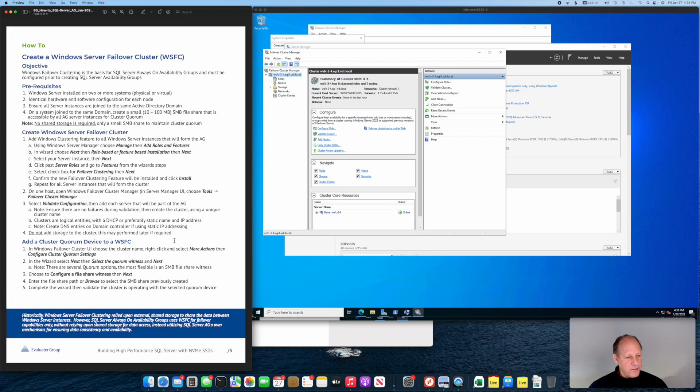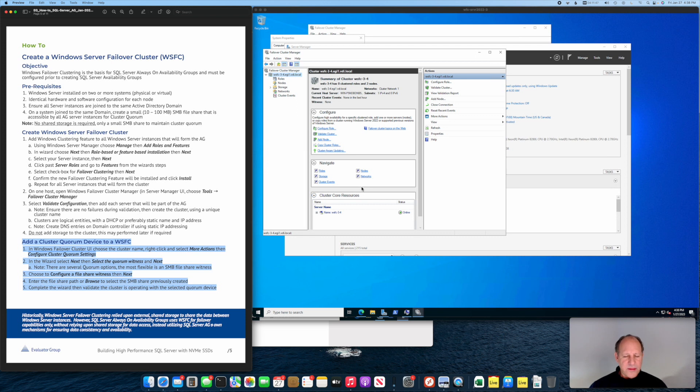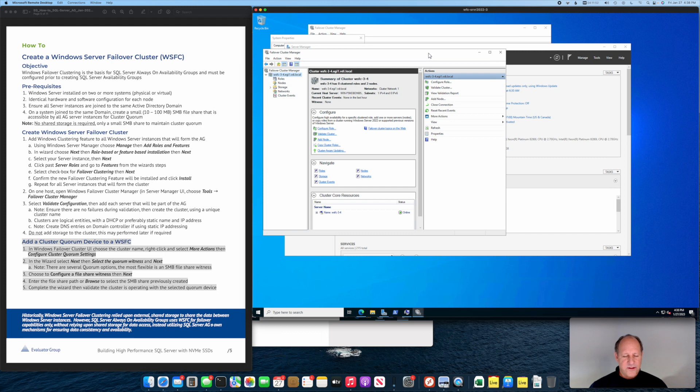We've completed up to this point and now we need to add a cluster quorum device. There are multiple ways to add a cluster quorum device, but perhaps the easiest is to use an SMB share.